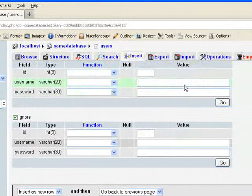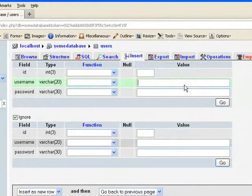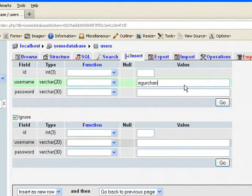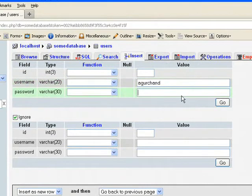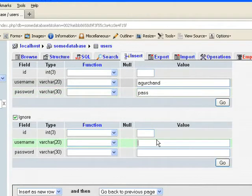So just create a user spiderman and password is pass. And if you want to have one more record in that table, in this user table, just create one more, superman, and superman's password is spiderman.